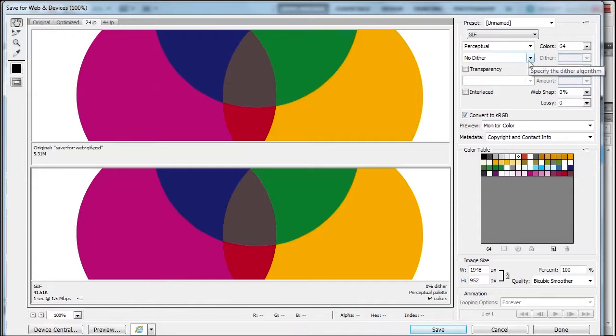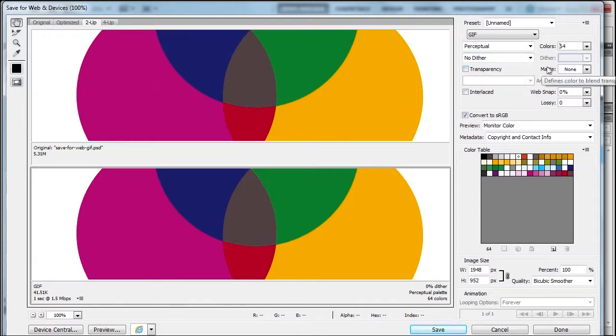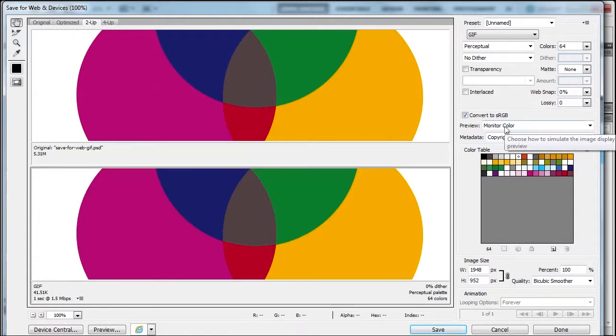We found that no dither seems better. If we have transparency, we would check it. We can provide a matte, snap colors to the web. Here we have the same settings as before, and here we have a color table.